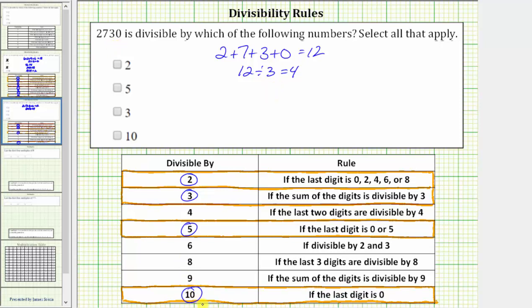So for our question, we select 2, 3, 5, and 10. While we are done with this question, let's go ahead and apply the divisibility rules for 4, 6, 8, and 9 as well for review.